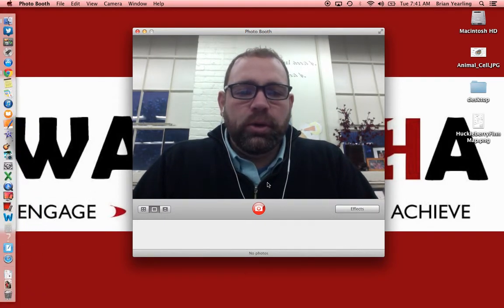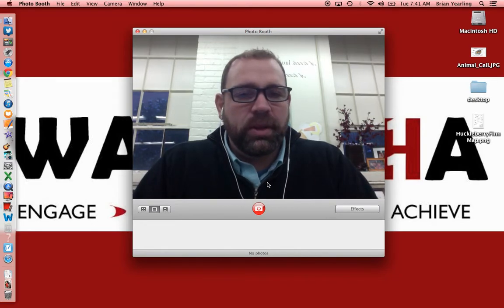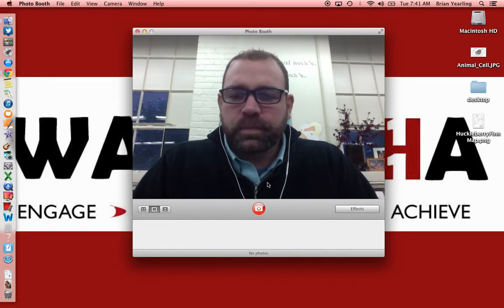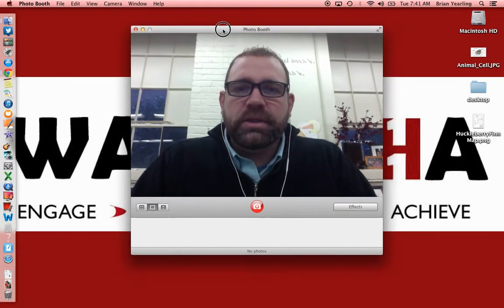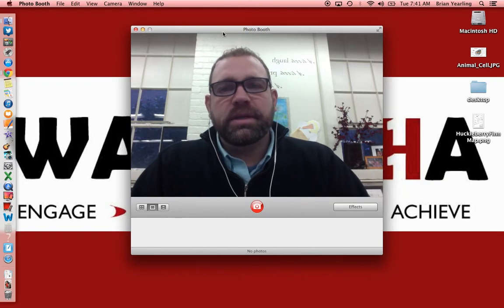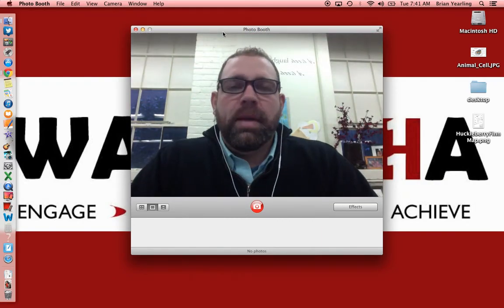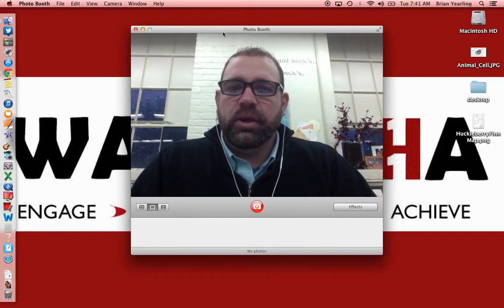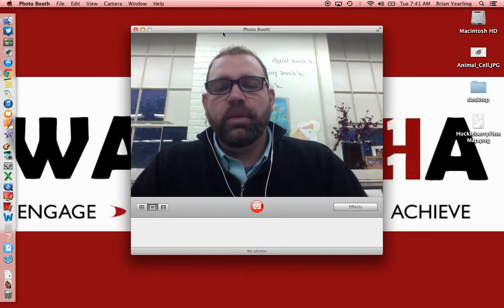I like Photo Booth because it has some fun effects and it's a multi-purpose tool. A couple of things to point out right away: Photo Booth uses the camera already on your MacBook, located right up at the top. When the camera is on, you'll see a little green light, which indicates you're ready to go.